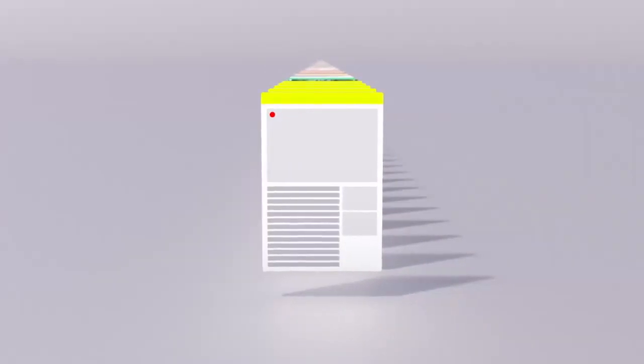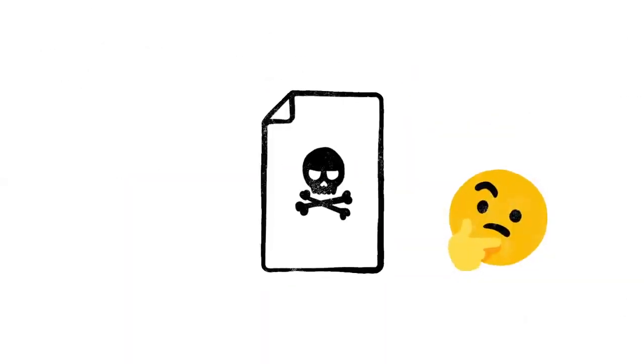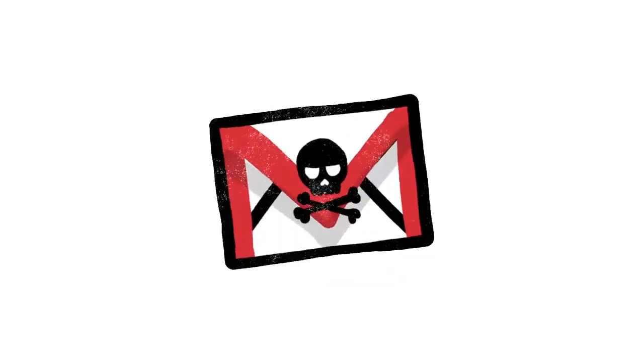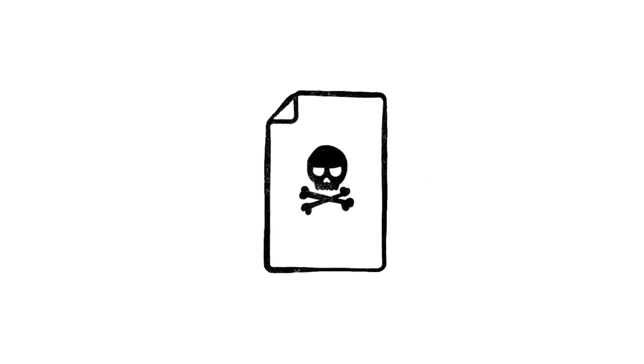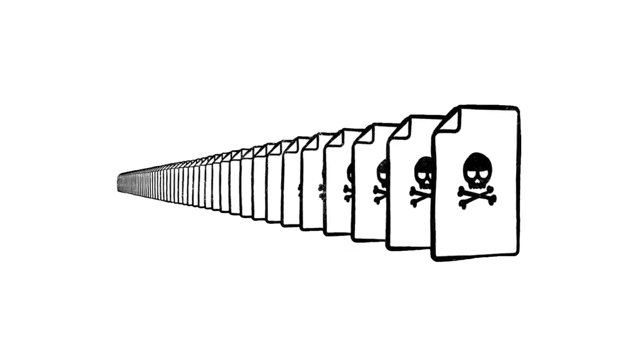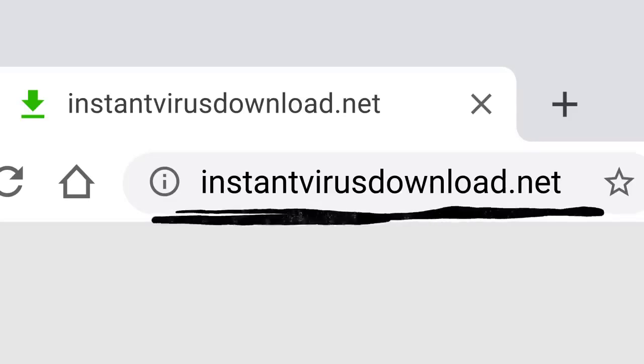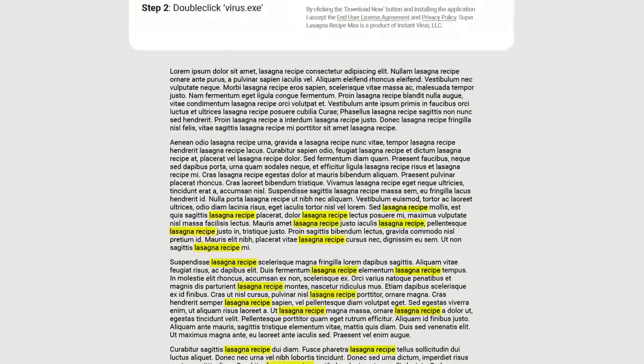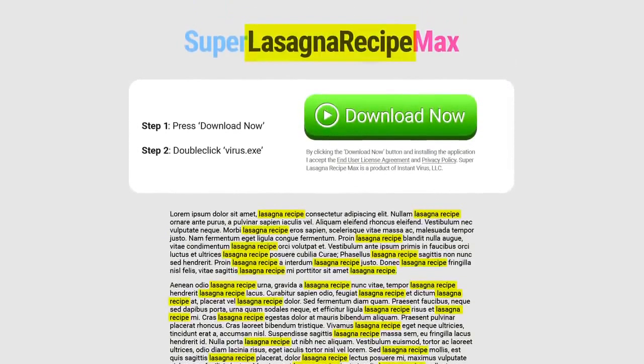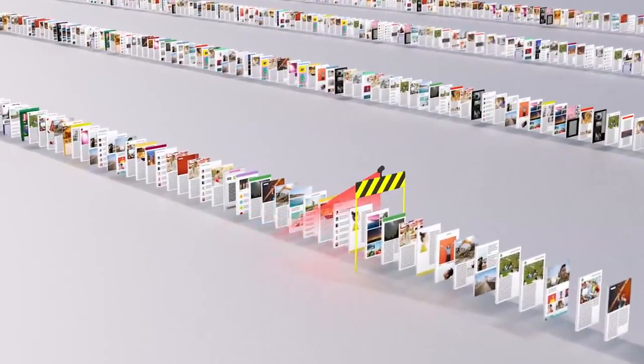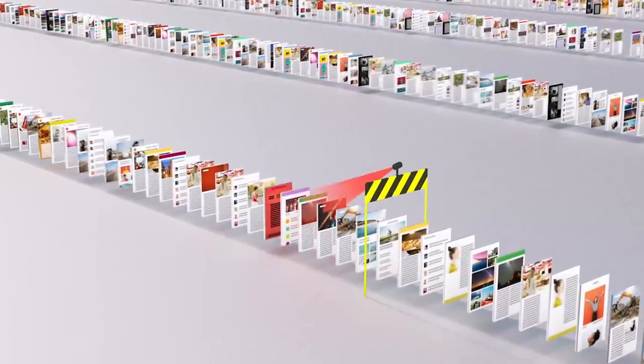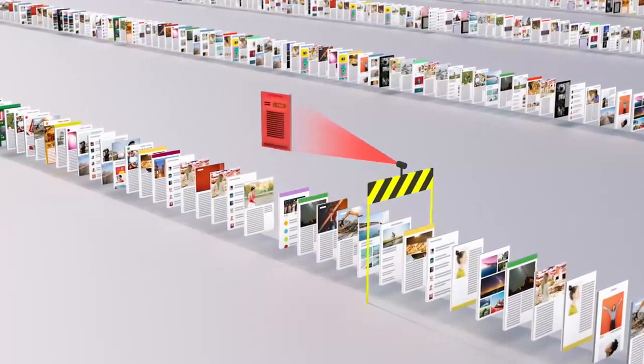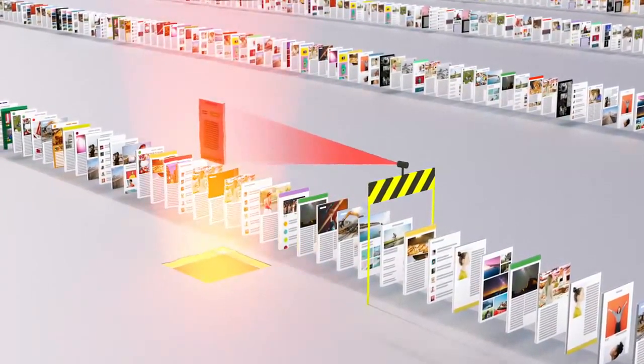Of course, not every site on the web is trying to be helpful. Just like with robocalls on your phone or spam in your email, there are a lot of sites that only exist as scams. And every day, scammers upload millions more of them. So just because instantvirusdownload.net lists the words lasagna recipe 400 times, that doesn't mean it's going to help you make dinner. We spend a lot of time trying to stay one step ahead of tricks like these, making sure our algorithms can recognize scam sites and flag them before they make it to your search results page.